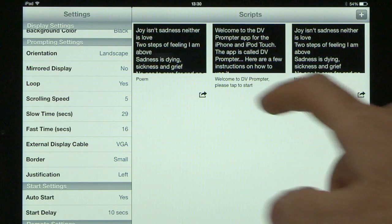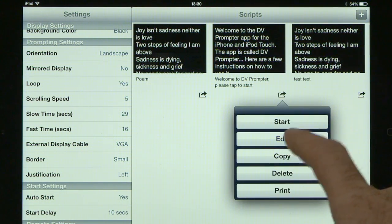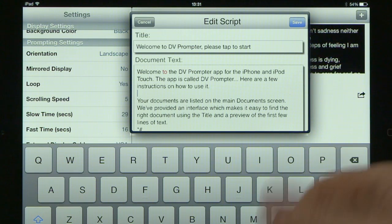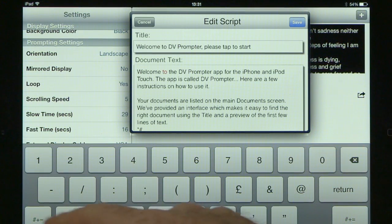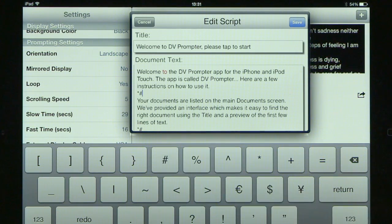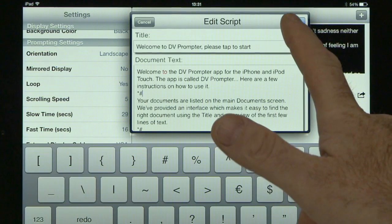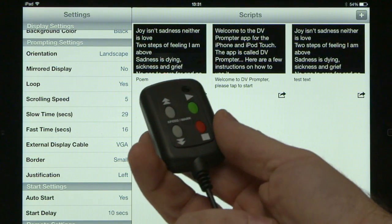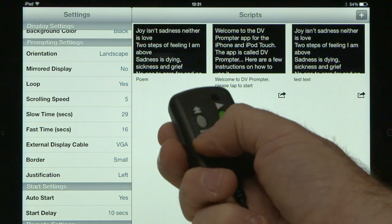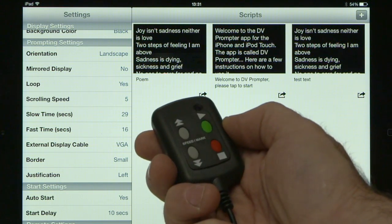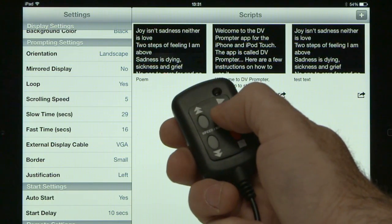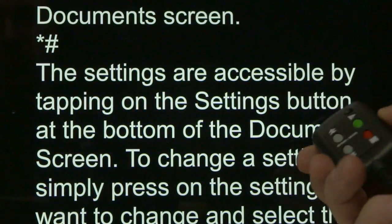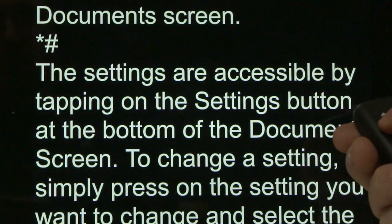Inserting break markers — which let you jump between different portions of the text — is easy to set up. Press the arrow then press edit to go into the text. Go between the paragraphs, press return, and by default use the star and hash keys to set the break marker, then save. When using the remote during the teleprompting process, the arrow keys control speed. When you press the green button to pause, you can then use the arrows to jump forward or backward between markers — a very quick way to move through a long script.